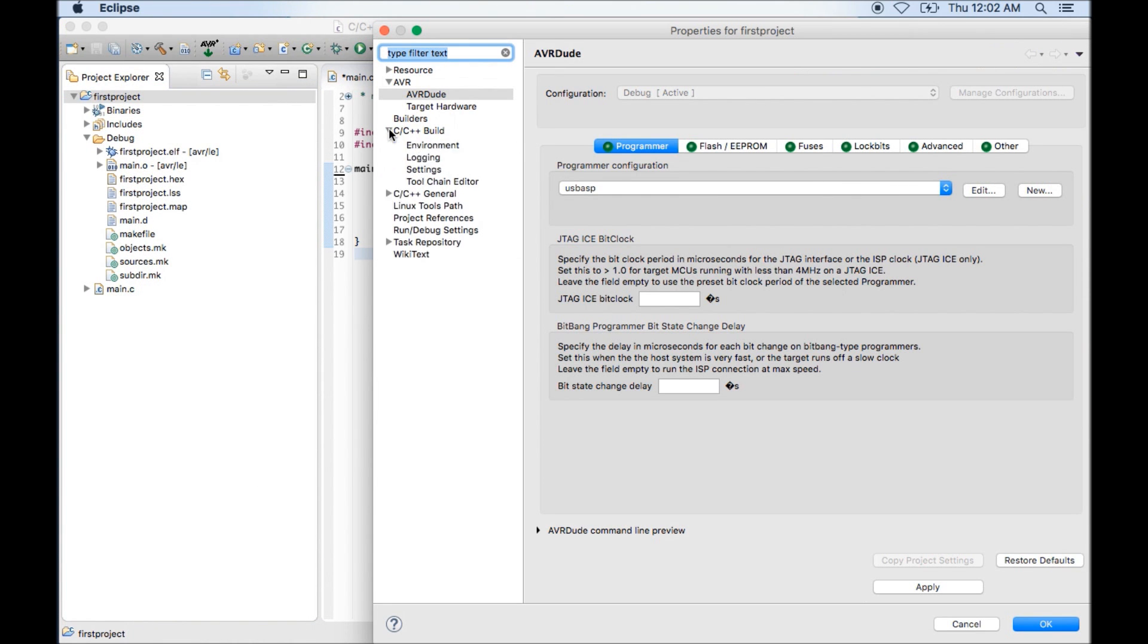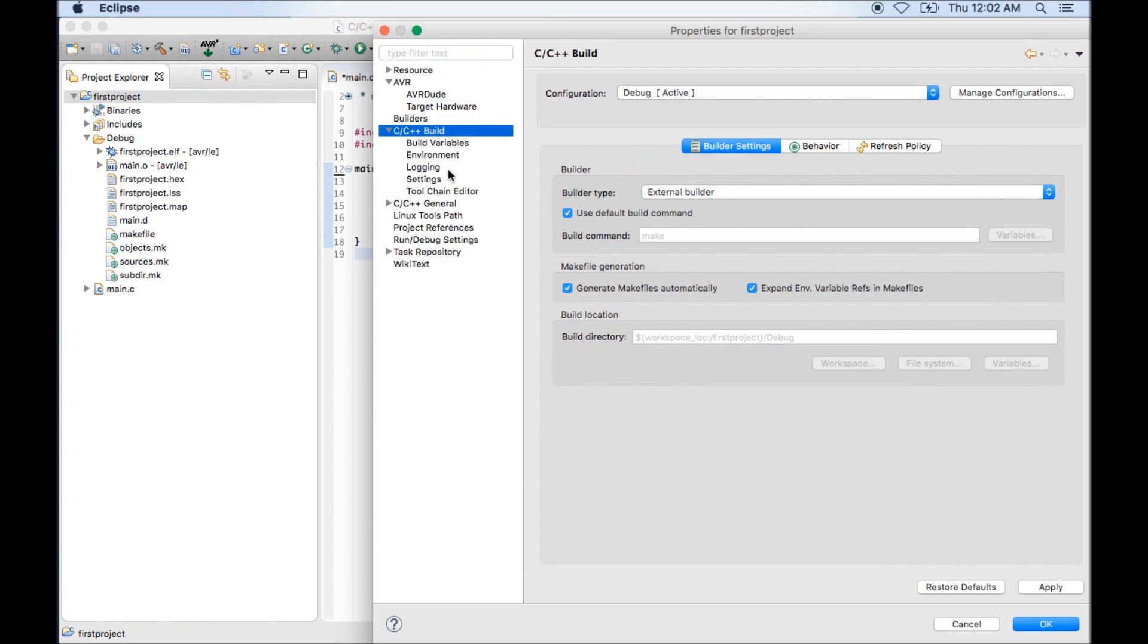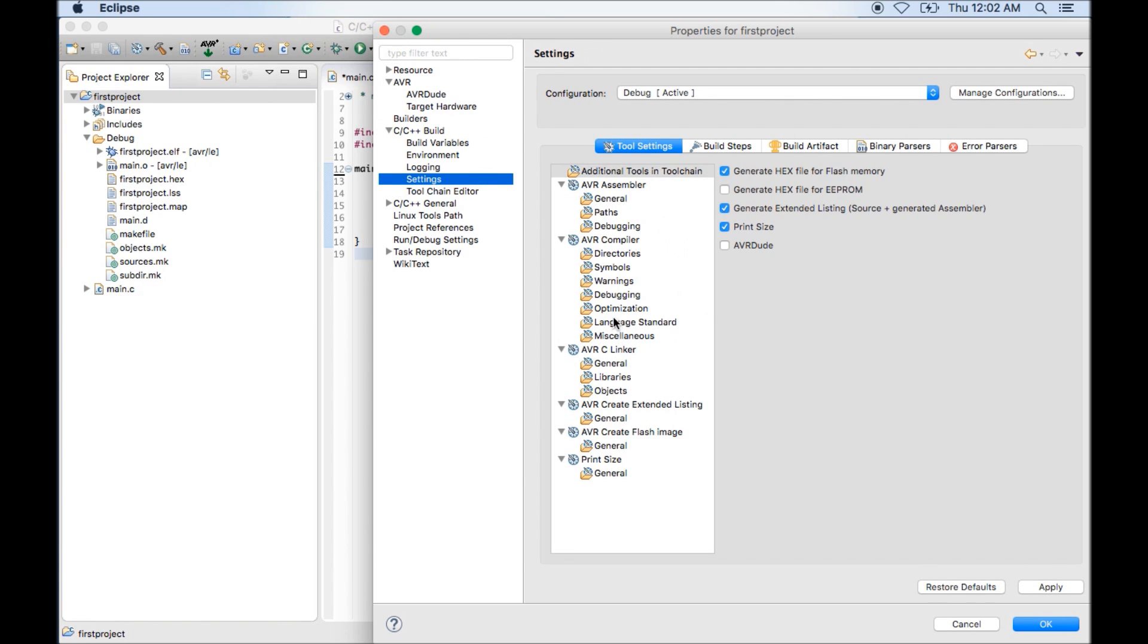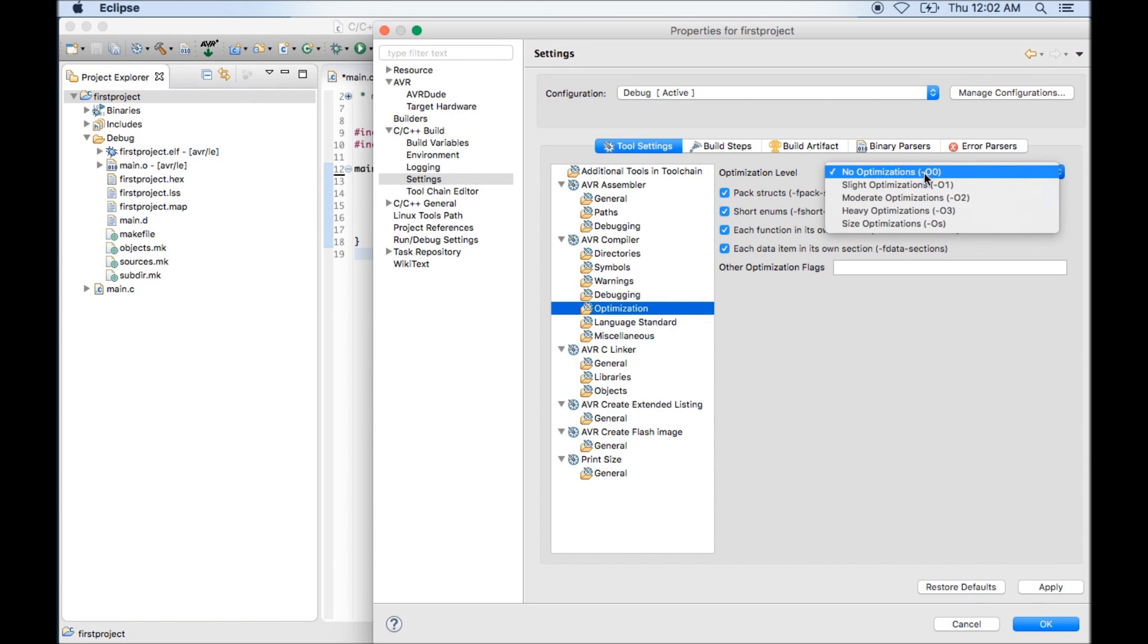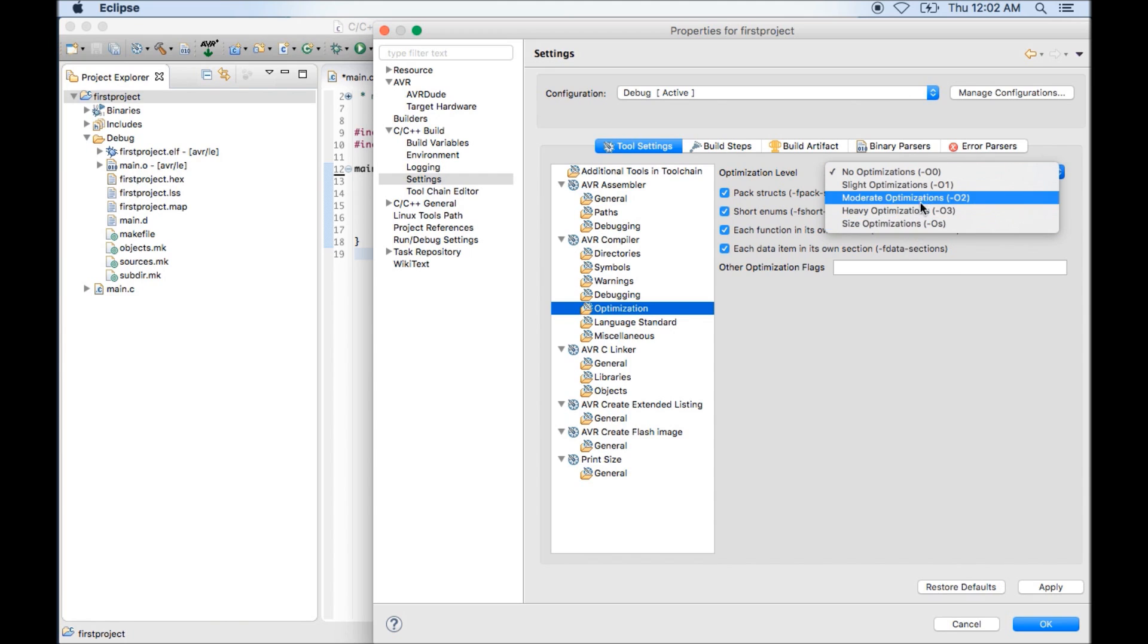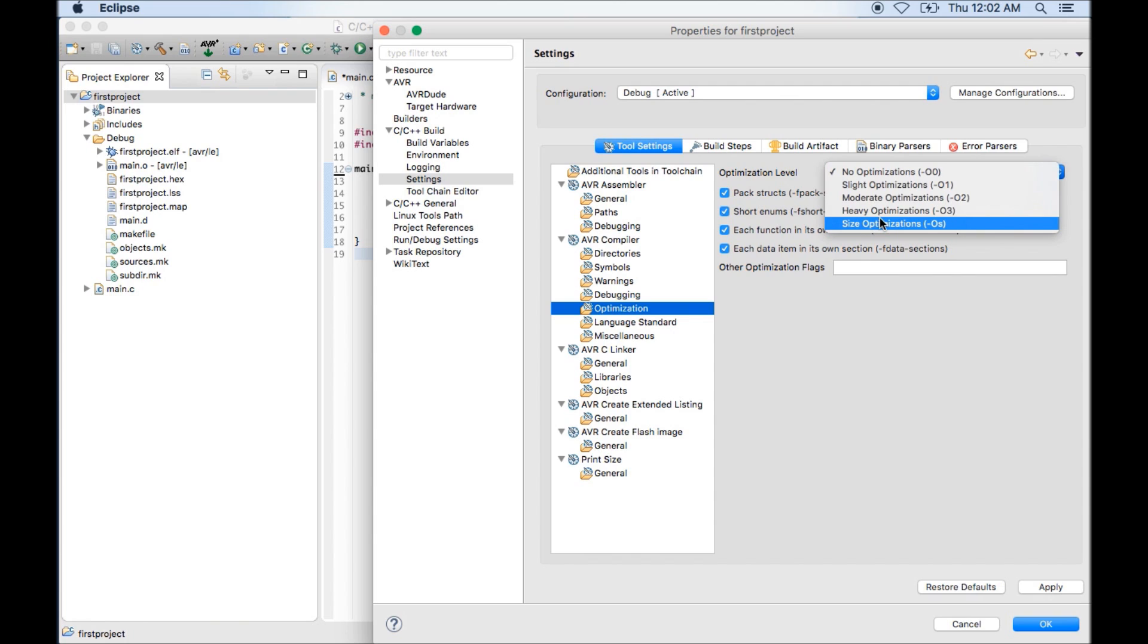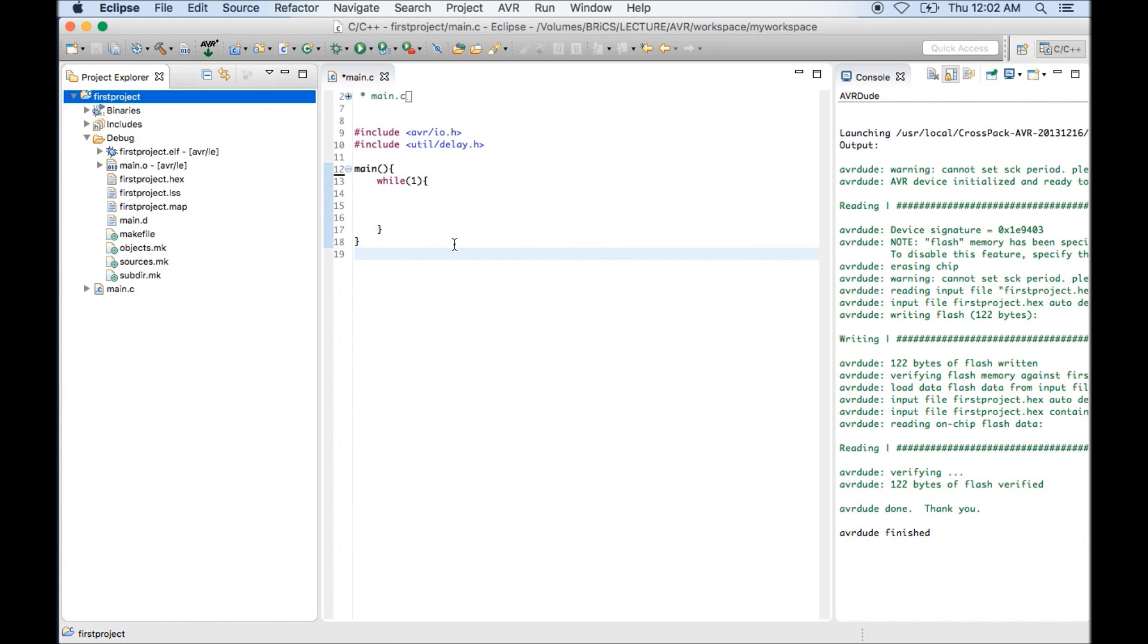Now there are few more settings which we need to do for better performance of our project like optimization. For optimization, again we need to go to C++ build setting and optimization. Here you can see by default there is no optimization option. If you want to optimize code you can select slight optimization, moderate optimization or heavy optimization. From my experience I always choose size optimization. It actually reduces the size of your hex file and it's very good if you are writing a big code. Click OK.